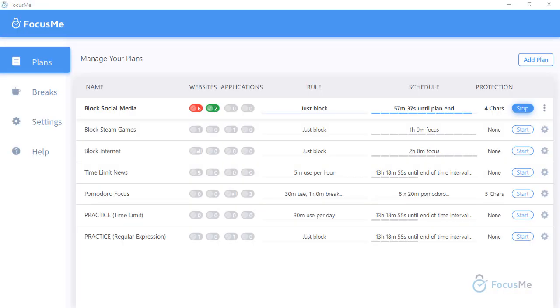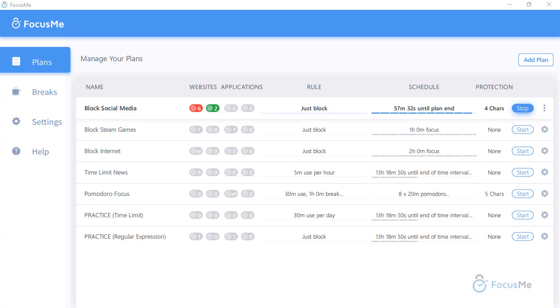This video will provide an overview of the Manage Your Plan section of FocusMe. The Manage Your Plan screen provides quick access to review all key elements of your active and inactive plans.